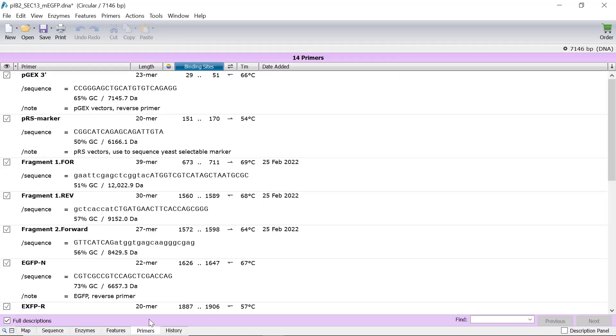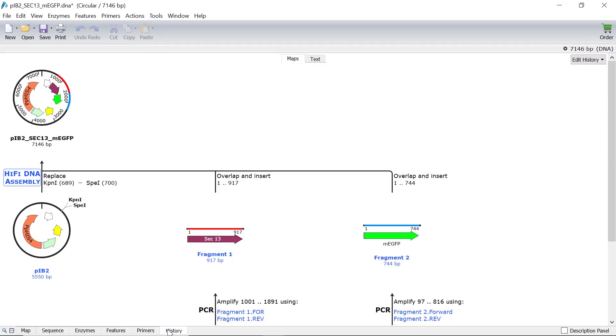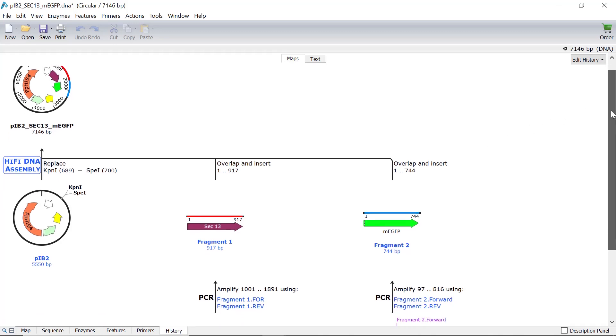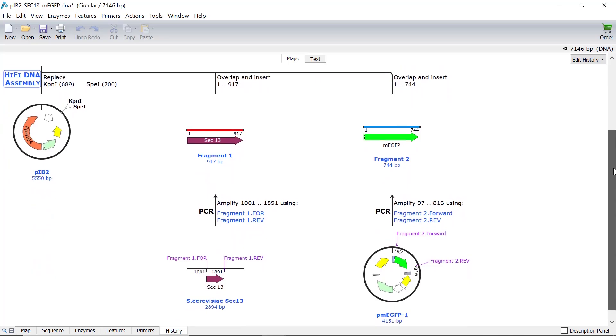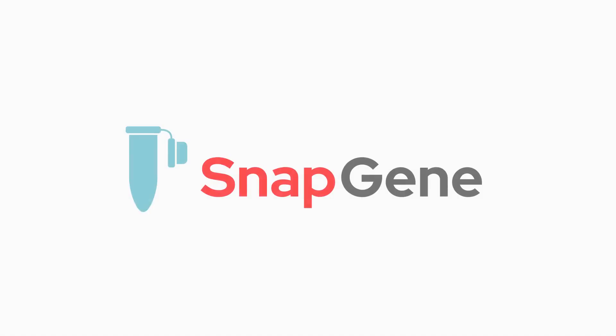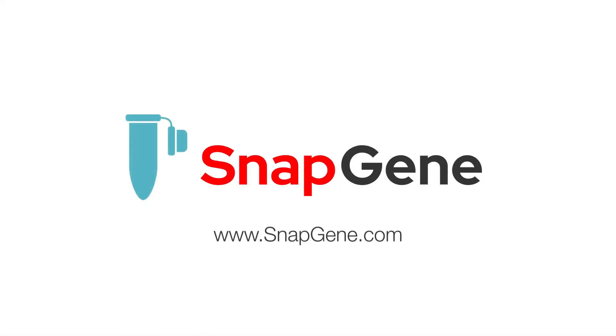And finally, the history tab describes the steps involved with the NEBuilder HiFi assembly to create this product. For more SnapGene tutorials, visit snapgene.com.